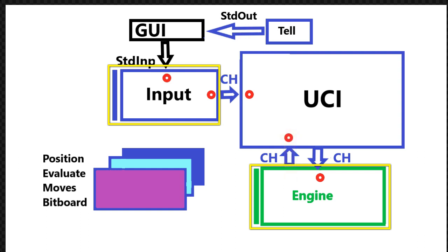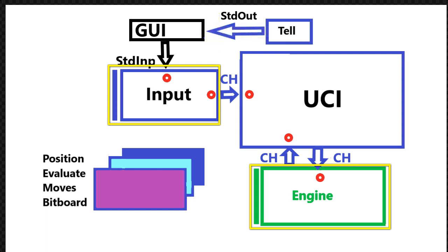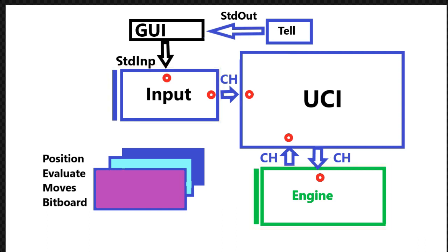And then the tell function is to print the move to the communication. So it's print from tell, it's read line within input. And well there are more to it, but we will talk about that later on. Next time we will make sure that we will make sure.